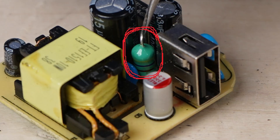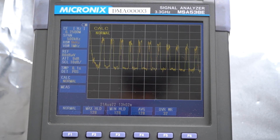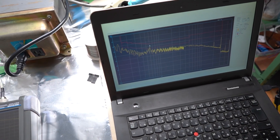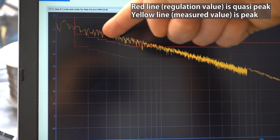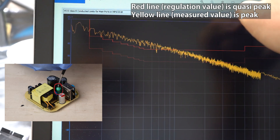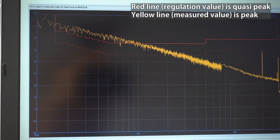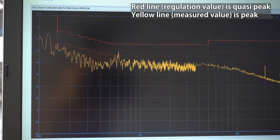I disabled the noise filter on this device. The amplitude is much larger than before. Checking with the software, the noise is over the regulation value. Just by disabling a single small filter, the amount of noise easily exceeds the regulation value. Comparing before and after disabling the filter, they are quite different.